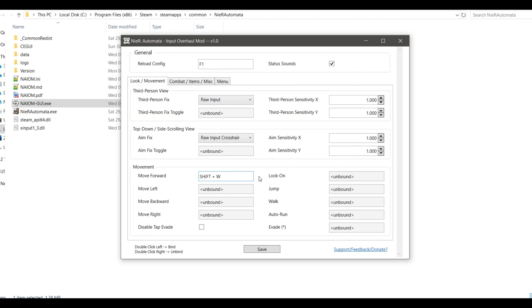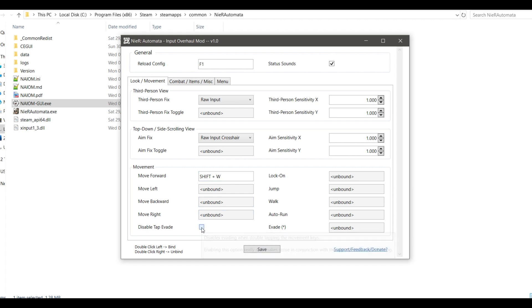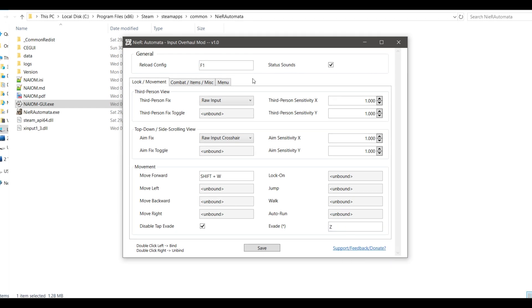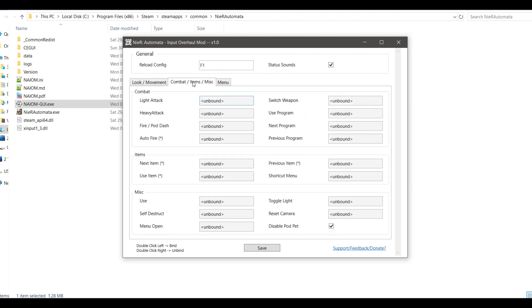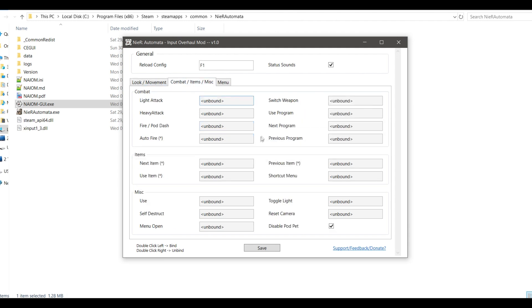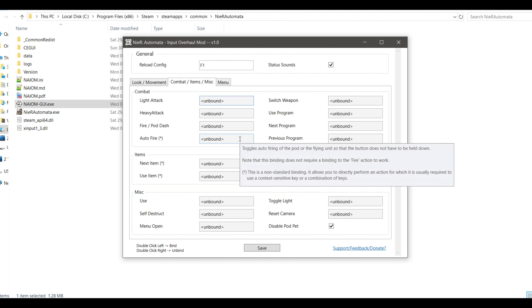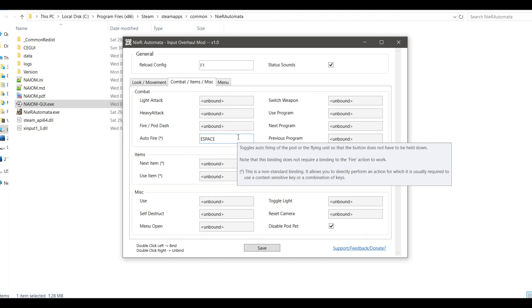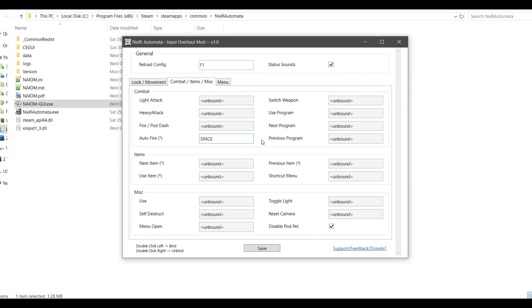If you don't like to double-tap keys, I would advise you to tick this box to disable tap evade and to bind a key to the evade action. In the combat tab, you could leave fire pod dash unbound and instead bind the excellent auto-fire action, meaning it's a toggle, so you don't have to hold down the key to fire.